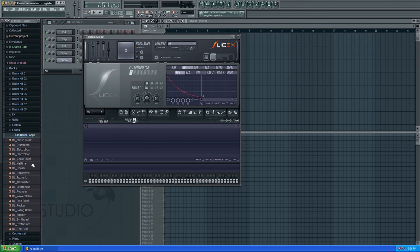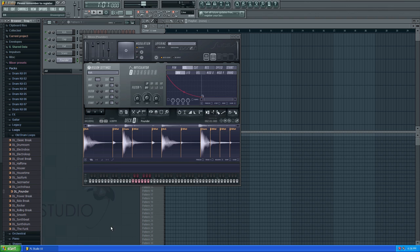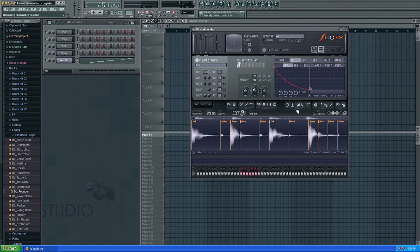You literally just find a loop, drag it in there, and it detects the kicks, hi-hats, snares and all that. There's something programmed into it so it can detect them like that, and then you shouldn't have to fiddle with it. You might have to a bit if you're using one that's not already put into FL Studio.